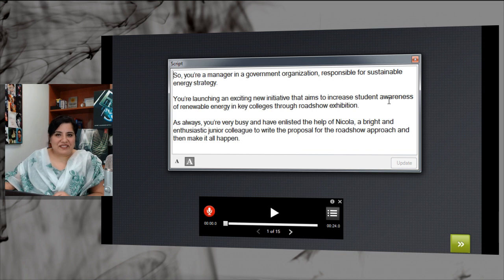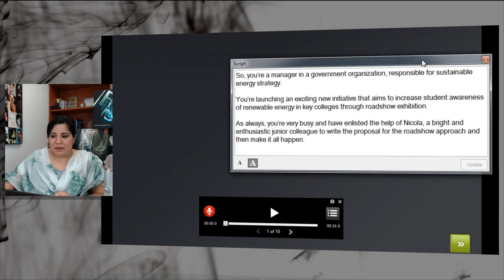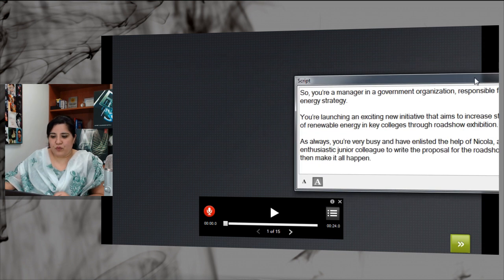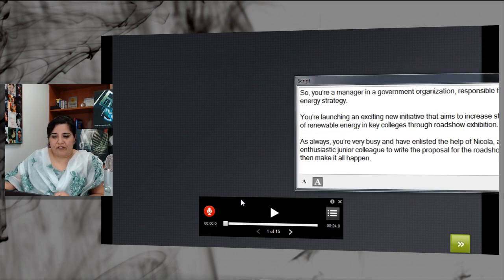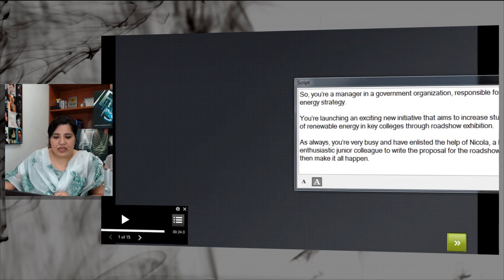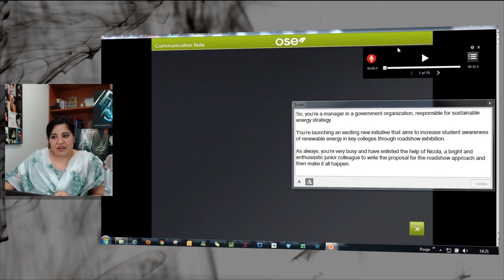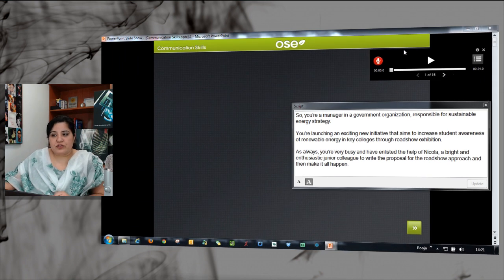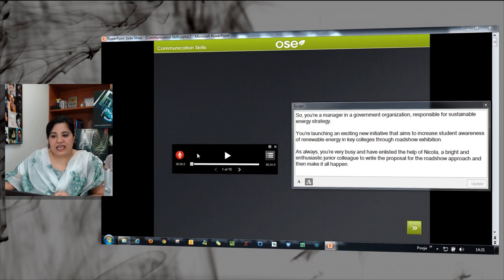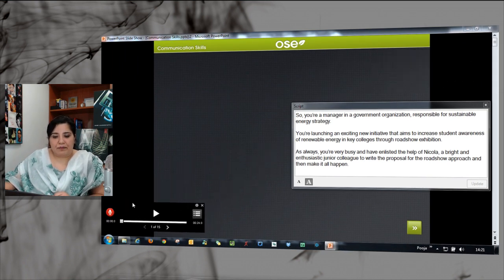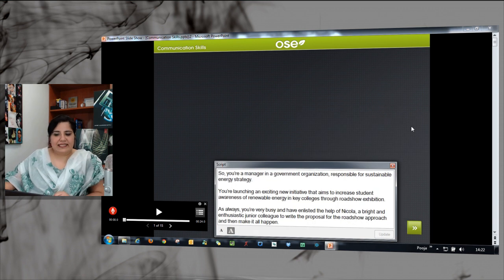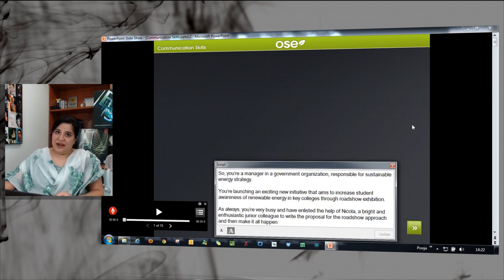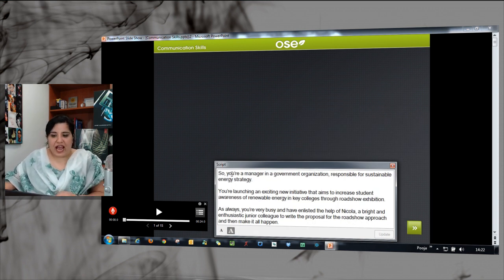So you have your script in front of you — you can place it wherever you want. You have your controls and you can place them wherever you want so that you can easily see what's happening on the screen.